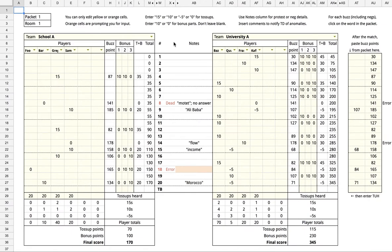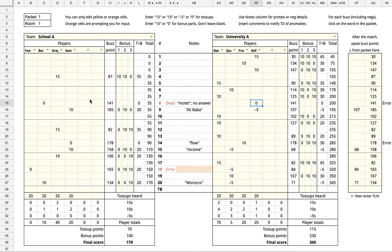Here is a scoresheet that has been filled out. Let me show you a few things. On toss-up 8, both teams buzz at the very end of the question and fail to answer correctly. That's why it says dead here and both teams have a 0.